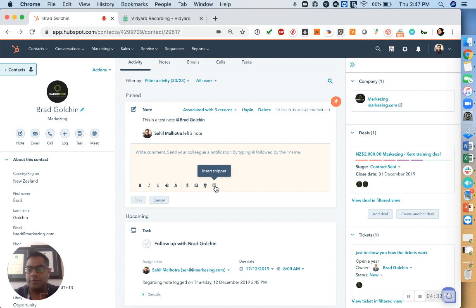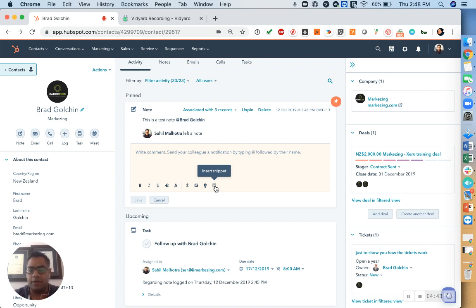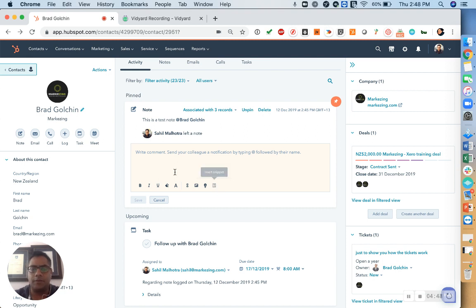And then the last one is inserting snippets. So snippets are usually things like, I look forward to hearing from you, kind regards, that are very overly used. So you don't have to keep typing them. Now, this does save about 10, 15 seconds every time, but all of that adds additional value to your time. So that's a little bit about notes.